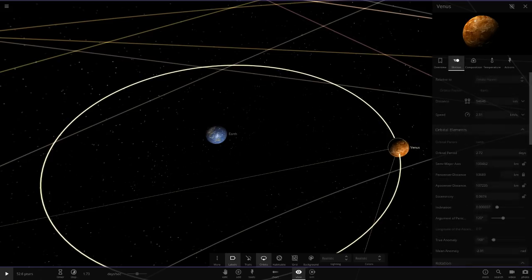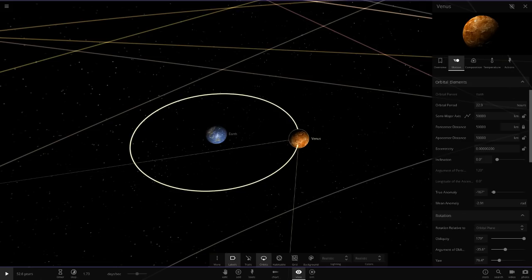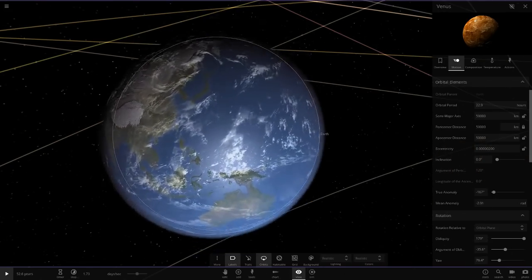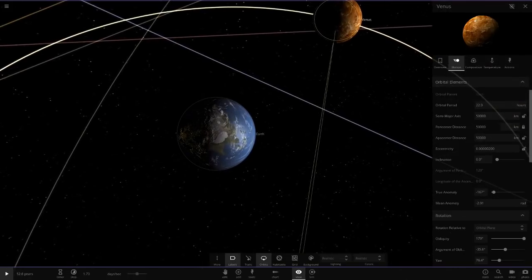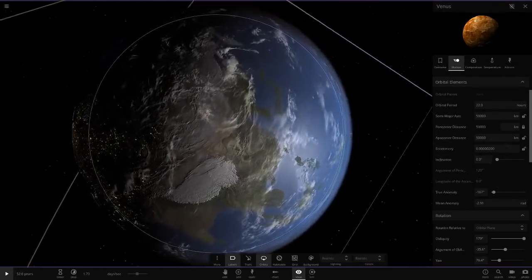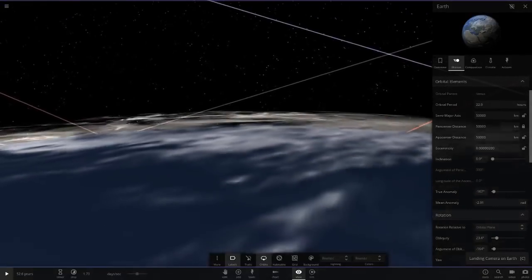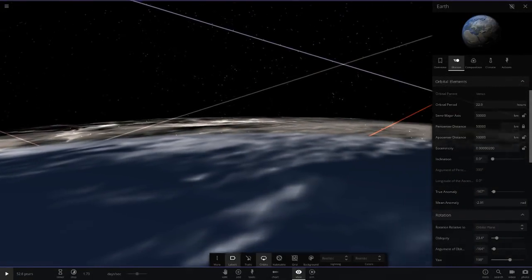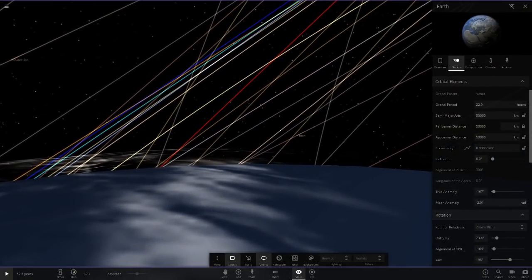But now let's put Venus to 50,000 kilometers. 50,000, that is really close. Is that going to work? 22 hours to go around Earth. So one day you'll be seeing Venus every day in the night sky pretty much. Let's get a look on the surface of Earth here and have a look up. Look how big Venus is in the sky now.